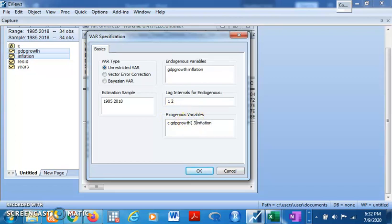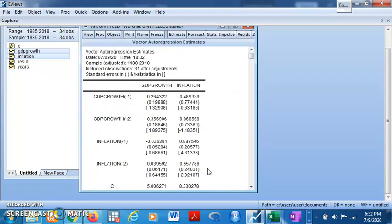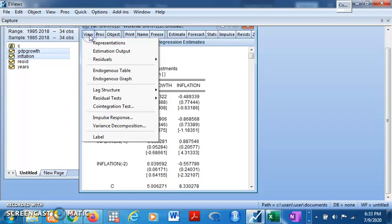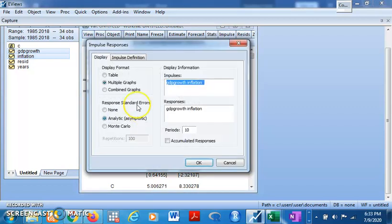Minus three. If you have more variables you do it for as many variables as you see. In this case you have two variables, so you click on OK. You have a result. Like I said in the first video, we do not really interpret VAR estimated results. We only make inferences from them and you do that by looking at impulse response and variance decomposition. So you come to view and then you see impulse response.